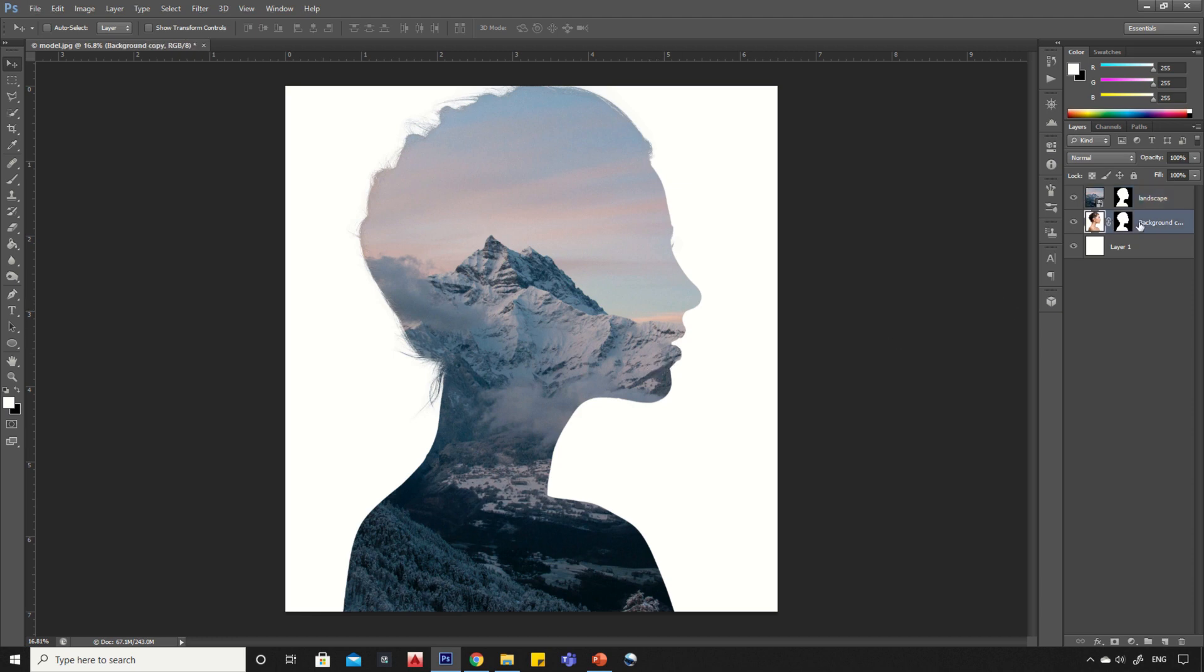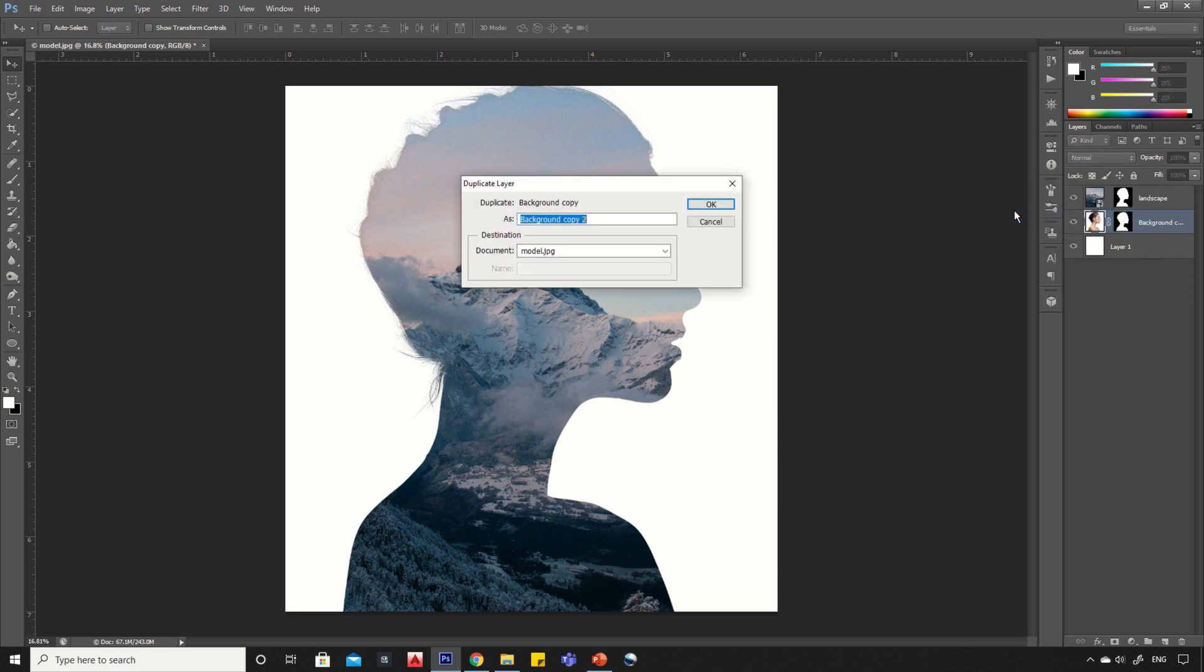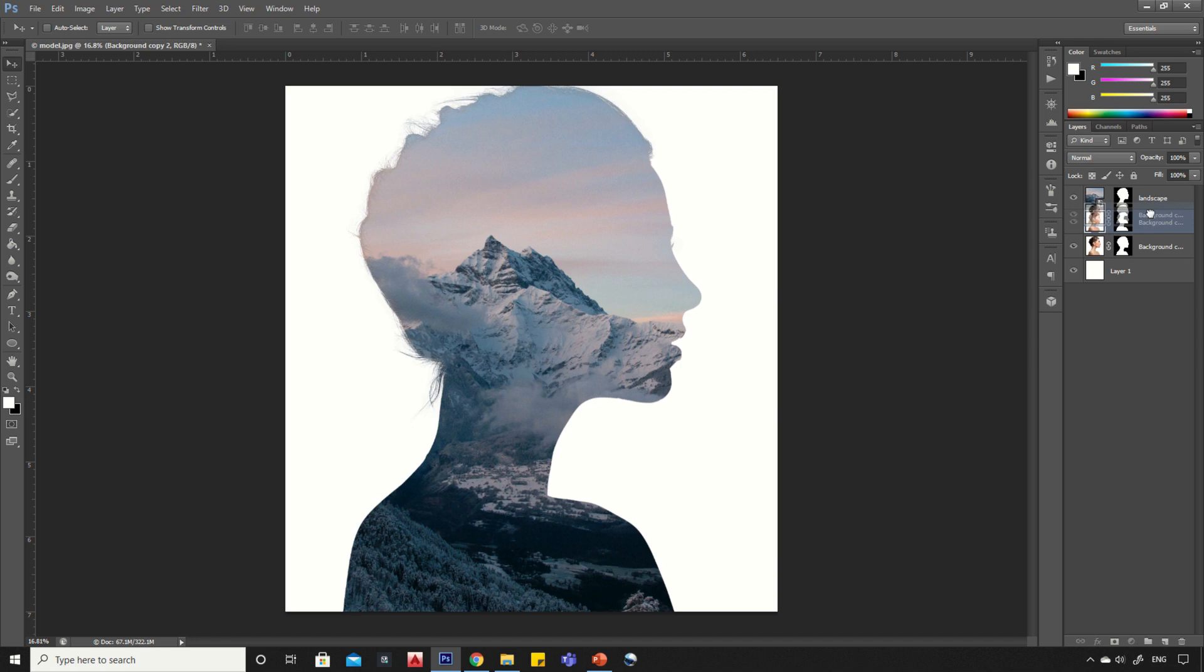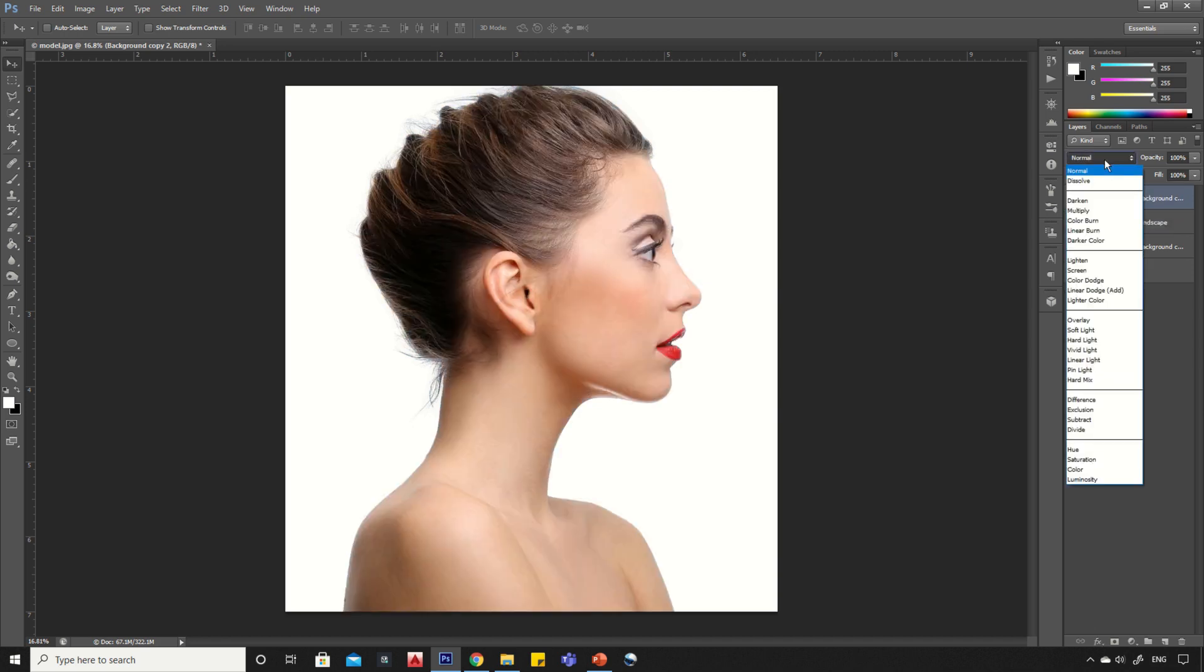Select the portrait layer, then right click and click on duplicate layer. Drag it on top. Now select the blending mode and click on multiply option.